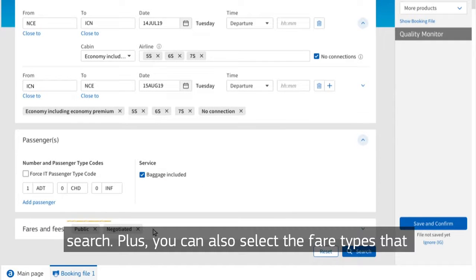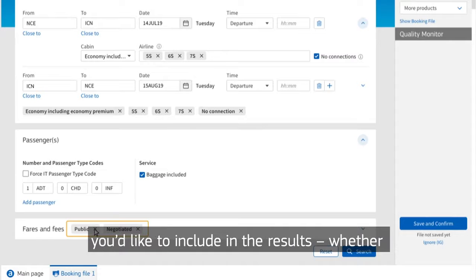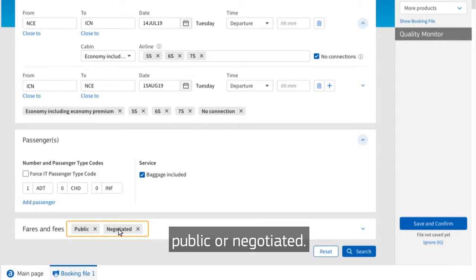Plus, you can also select the fare types that you'd like to include in the results, whether public or negotiated.